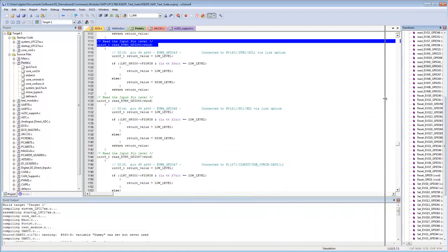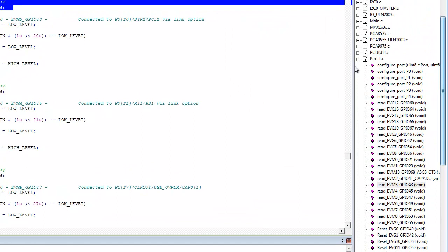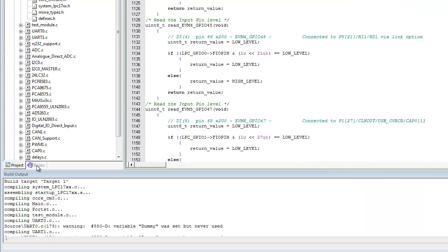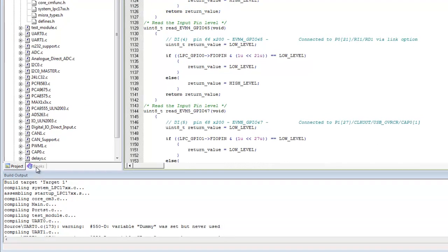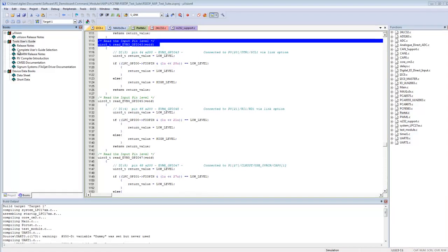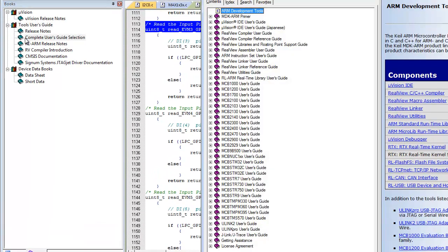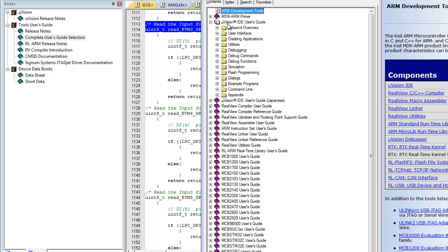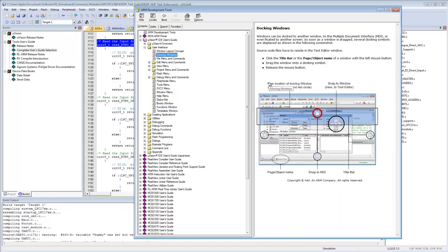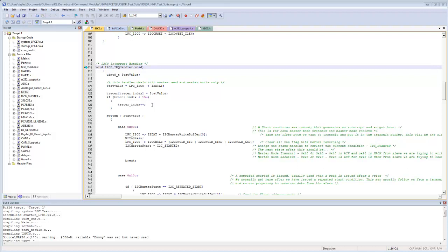If you need help on uVision or the C compiler, there is a Books tab. Clicking it gives access to the tools user guide, and the Complete User Guide opens with the full contents — including the uVision IDE User Guide. Details on docking windows, for example, are all contained within the user manual.